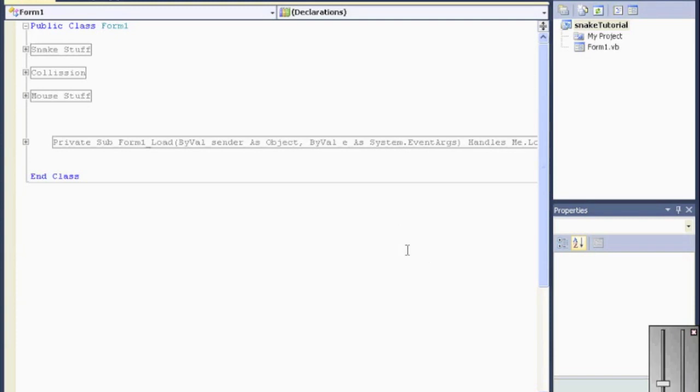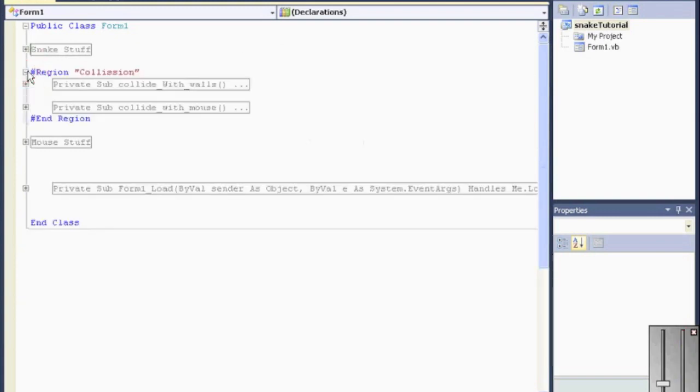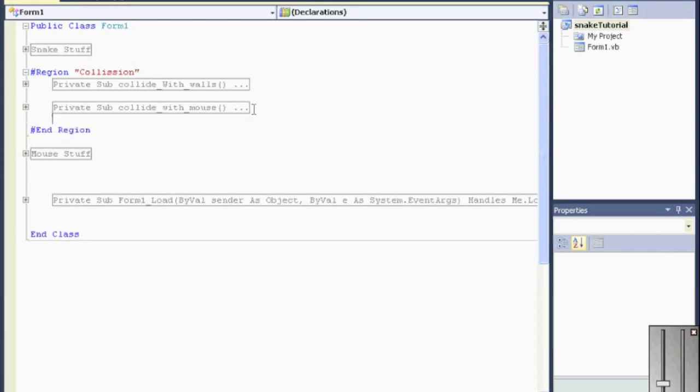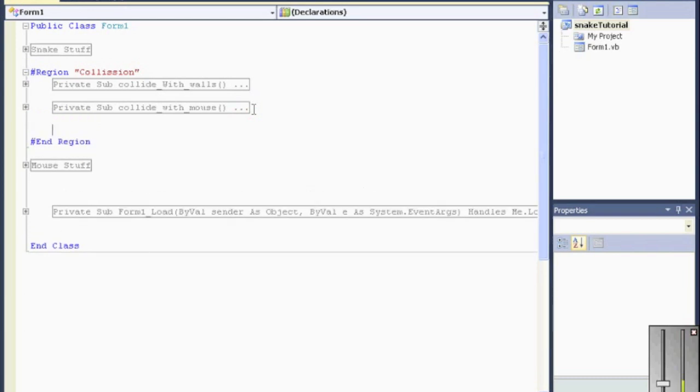One thing I forgot, when the snake hits itself, the snake needs to die. Inside Collision, we are going to build another sub. Go ahead and write that, private sub, and collide with self.